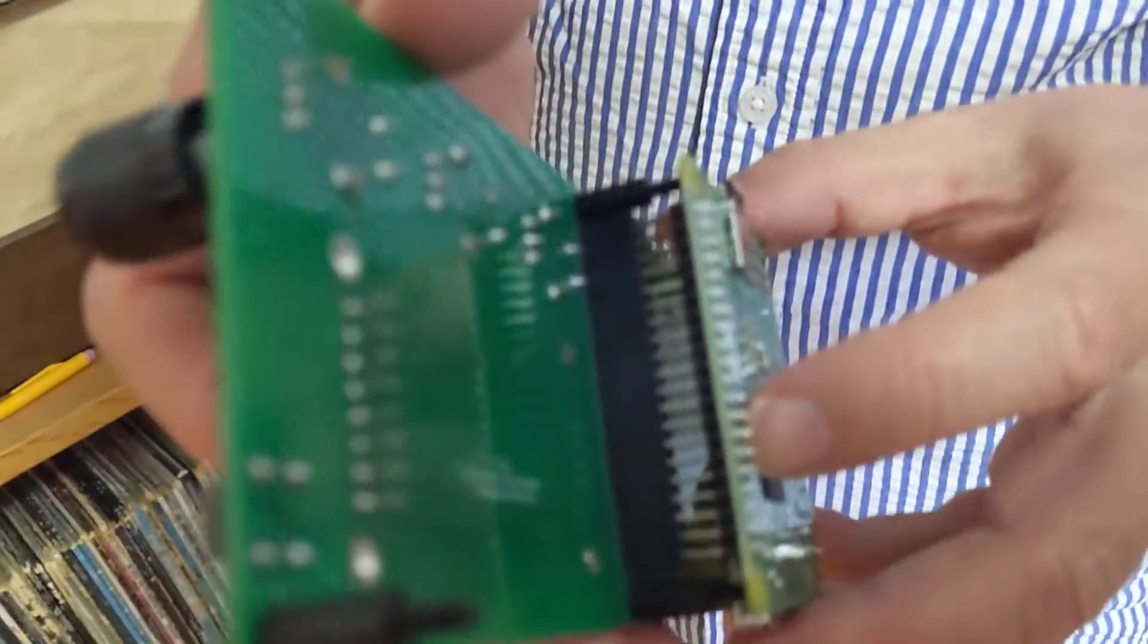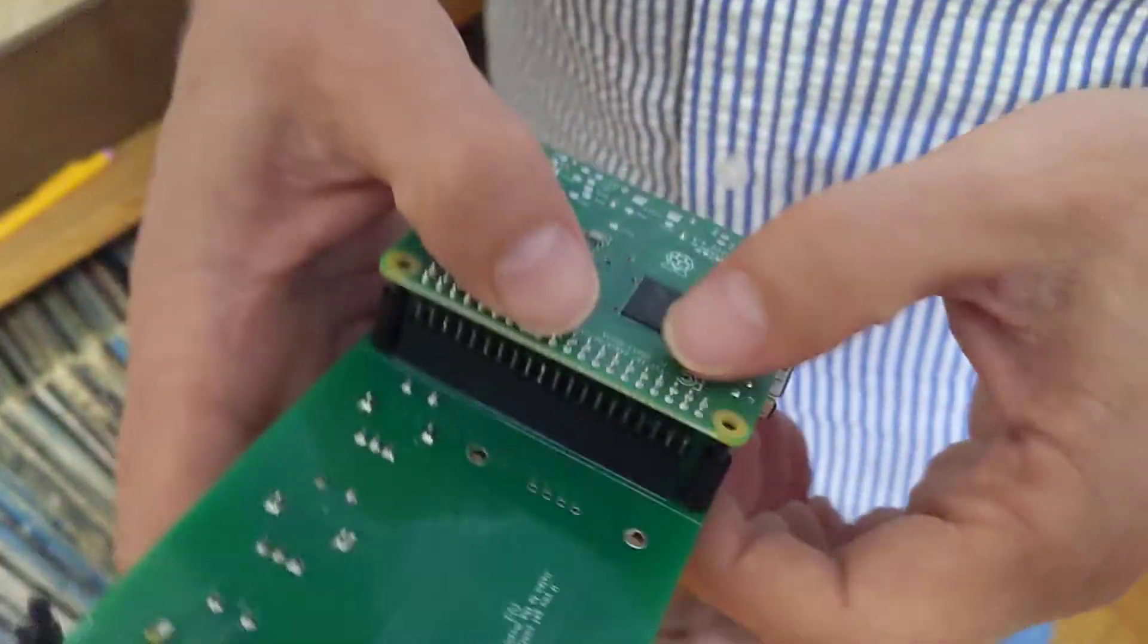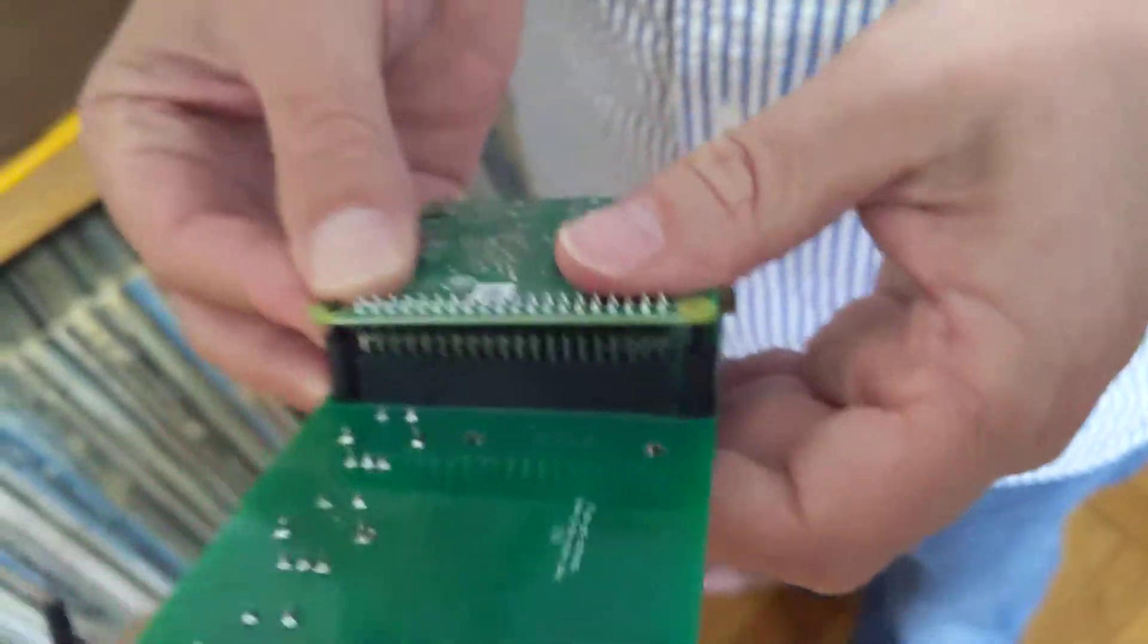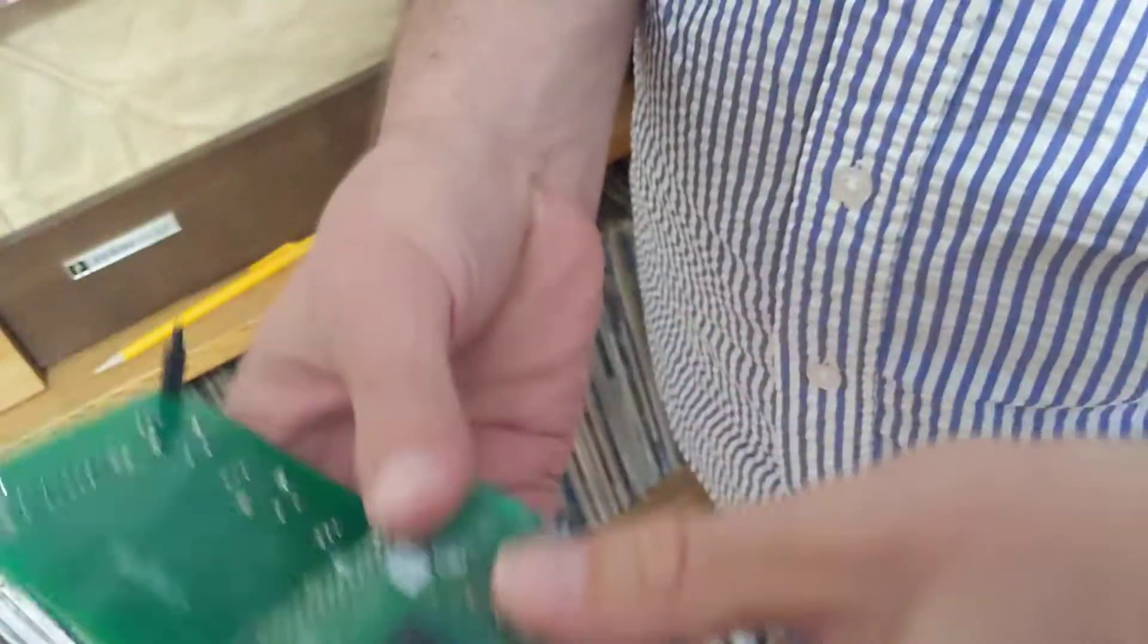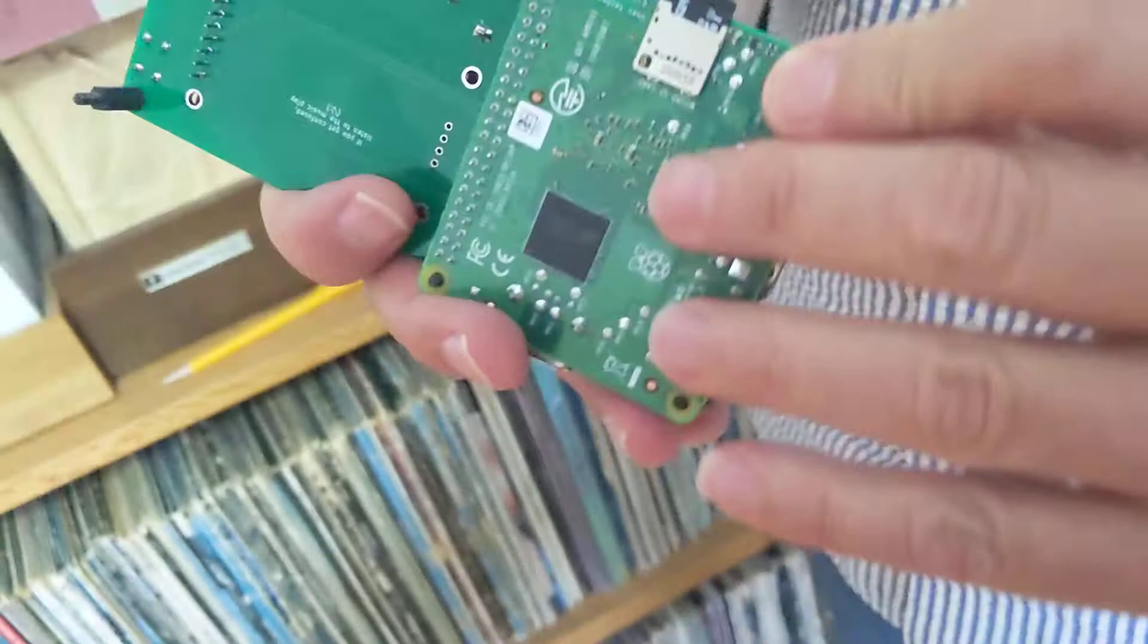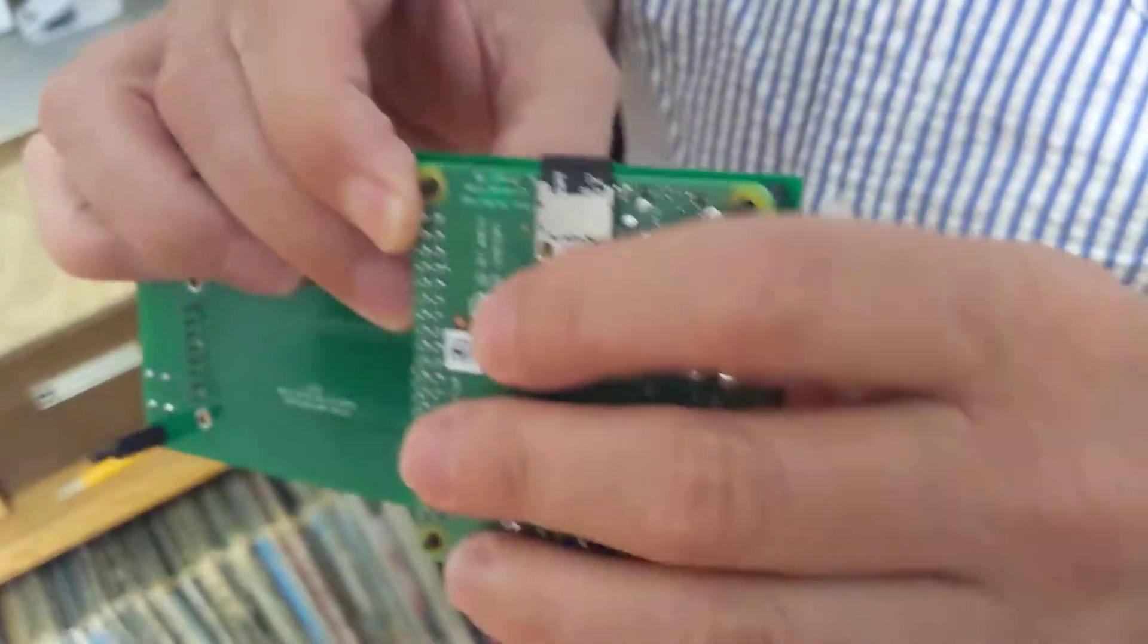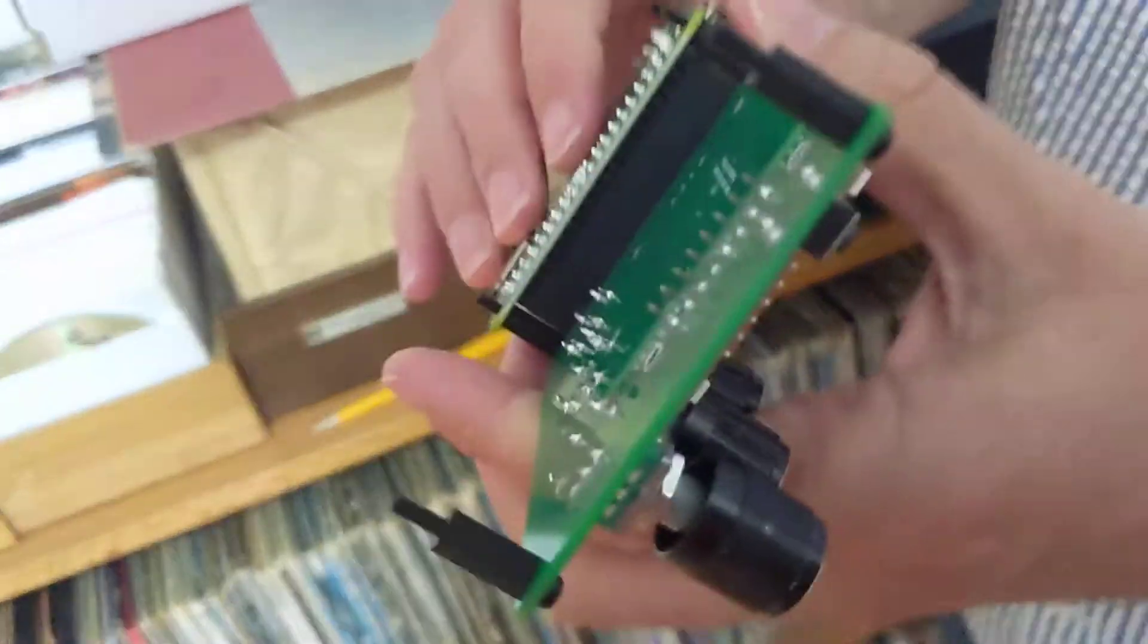Those standoff screws are going to go through the holes in the Raspberry Pi like that. The 40-pin connector's going to go in like that. Plug that in so that the screws come through these little holes. We want to press down. You can just move it around a little bit, sometimes you have to wiggle.